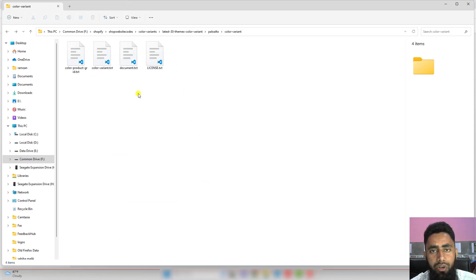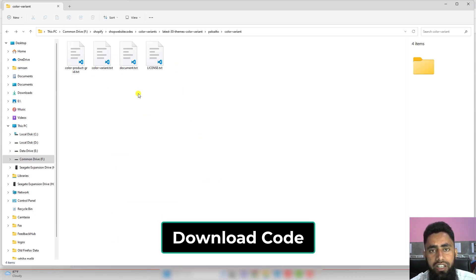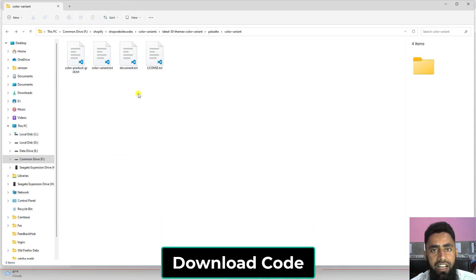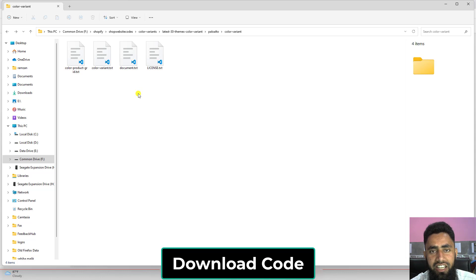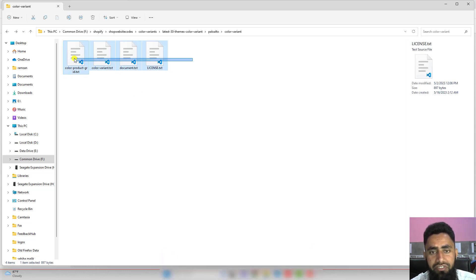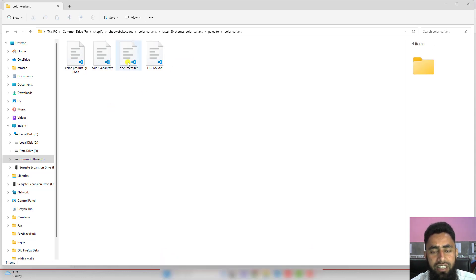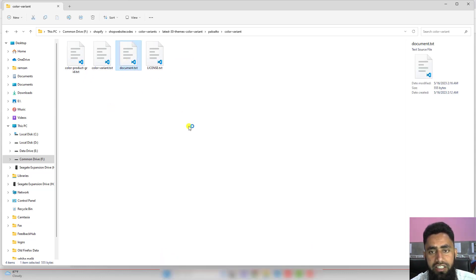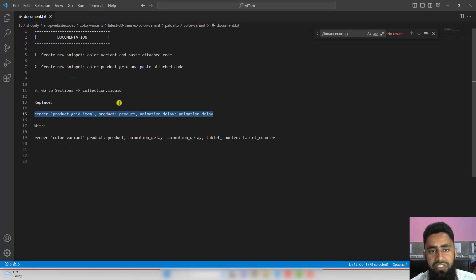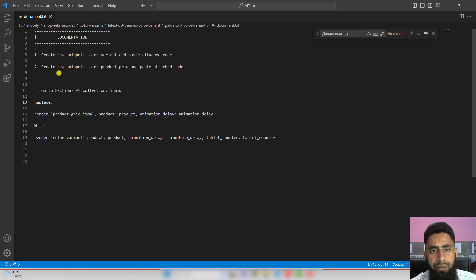I'll be adding the link below in the description. You just need to download a zip file, and once you're extracting that zip file, you'll be getting these files. Let's continue with document.txt. Inside of this documentation, I've already written the steps. You need to follow each step.